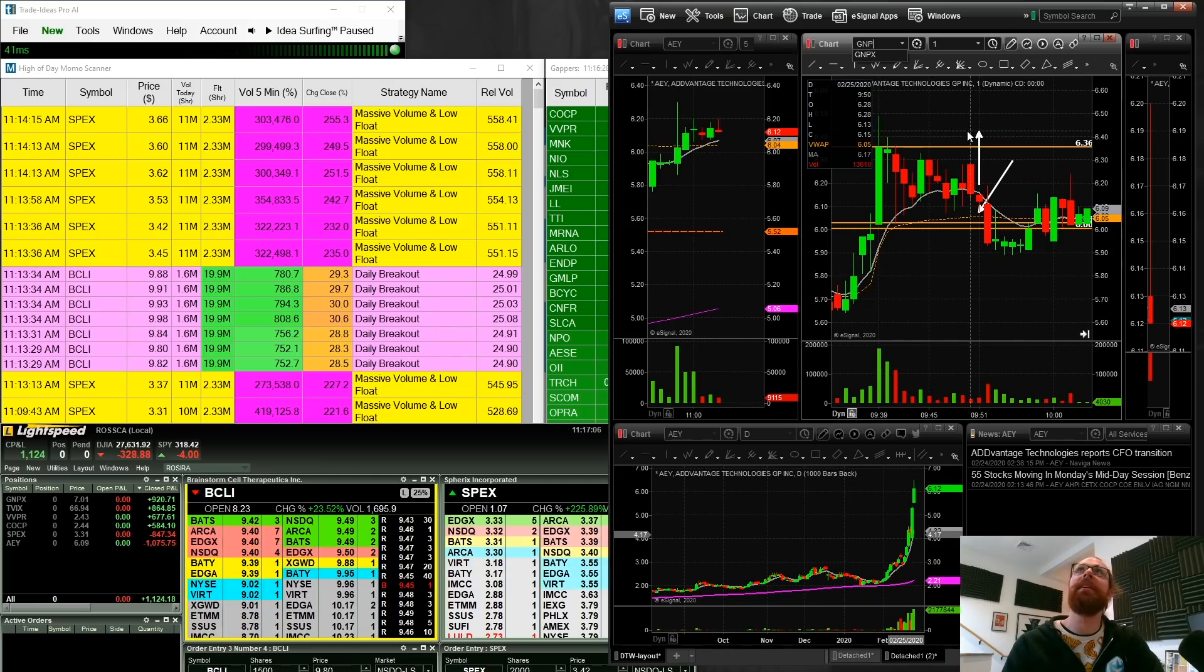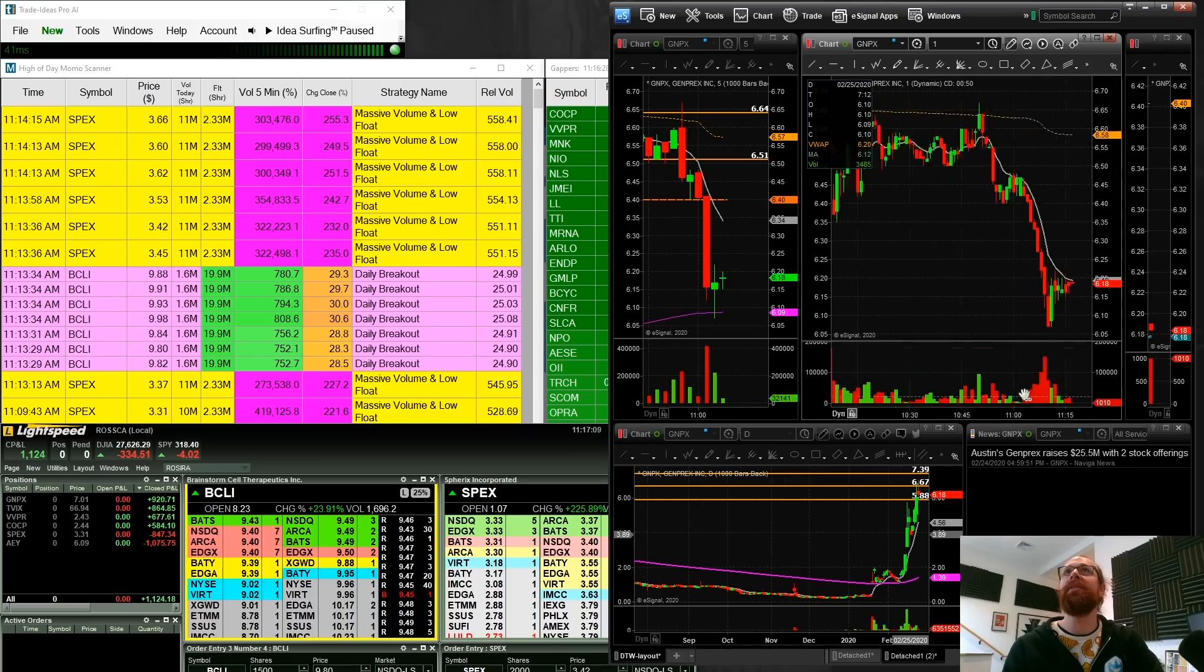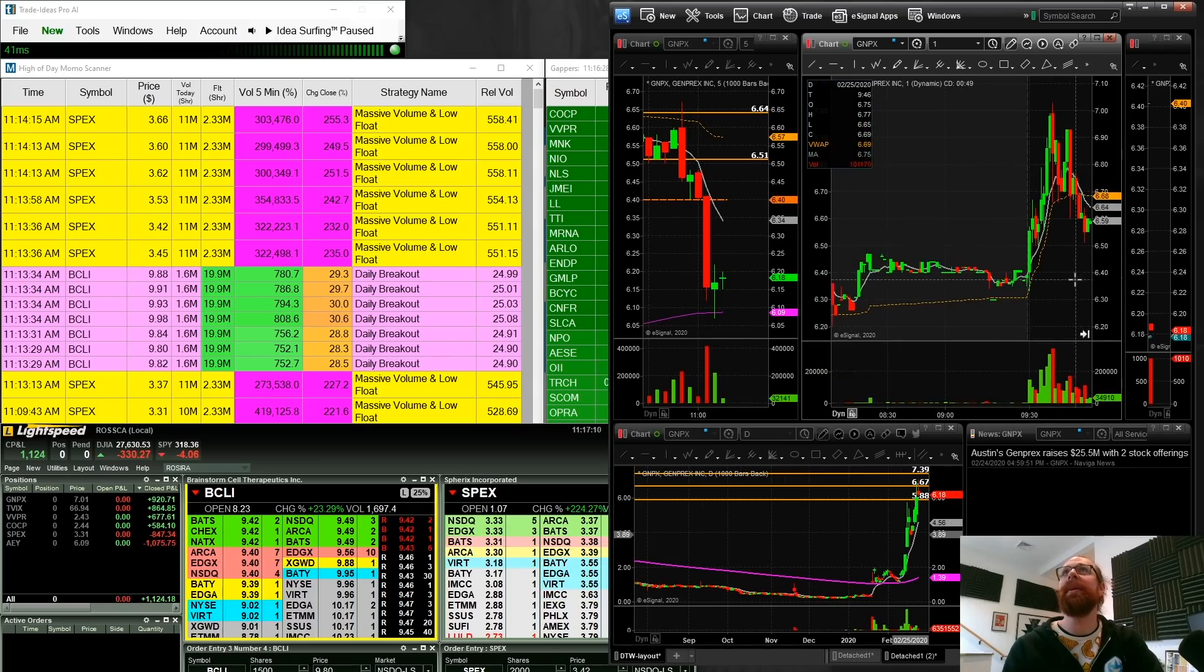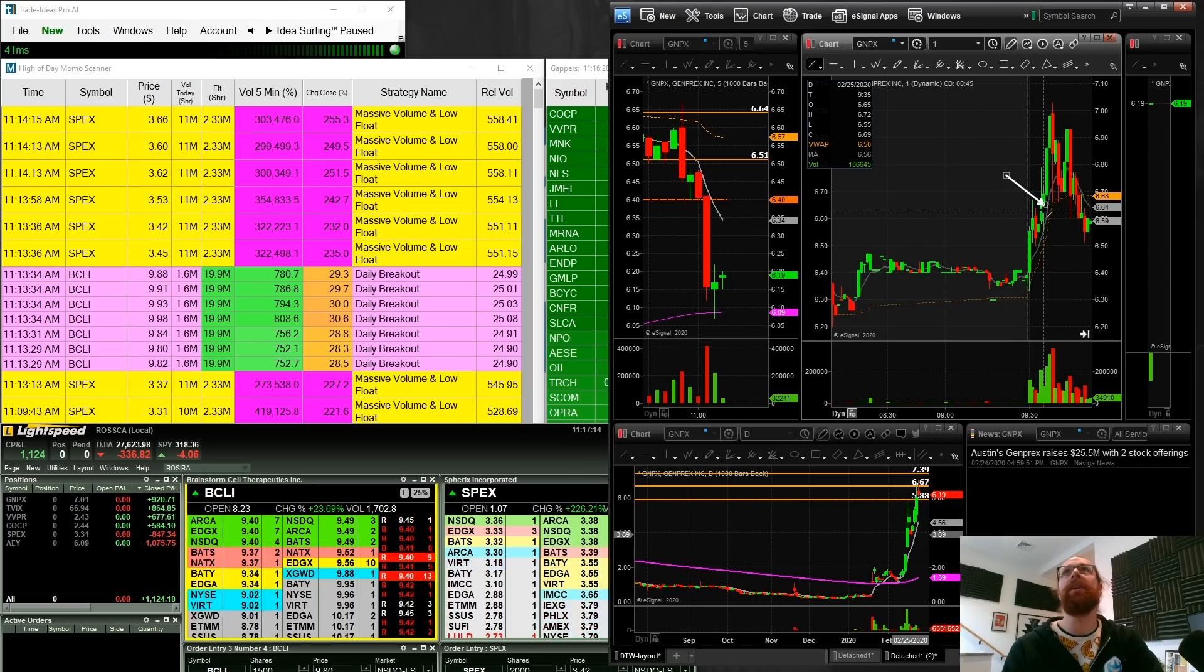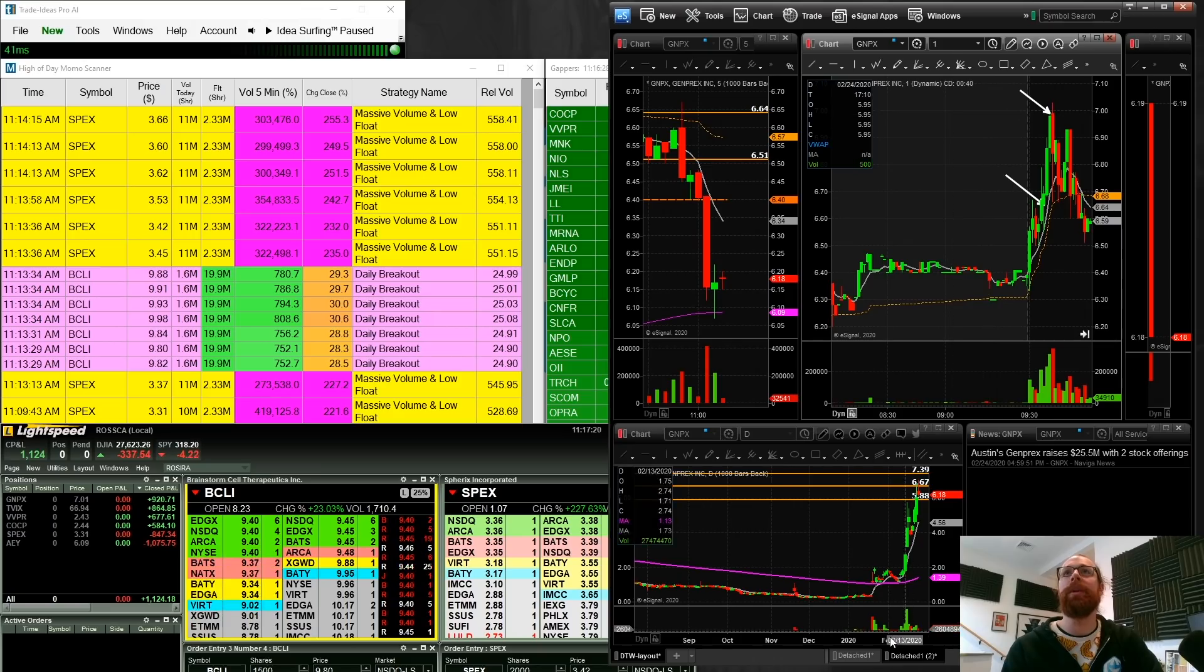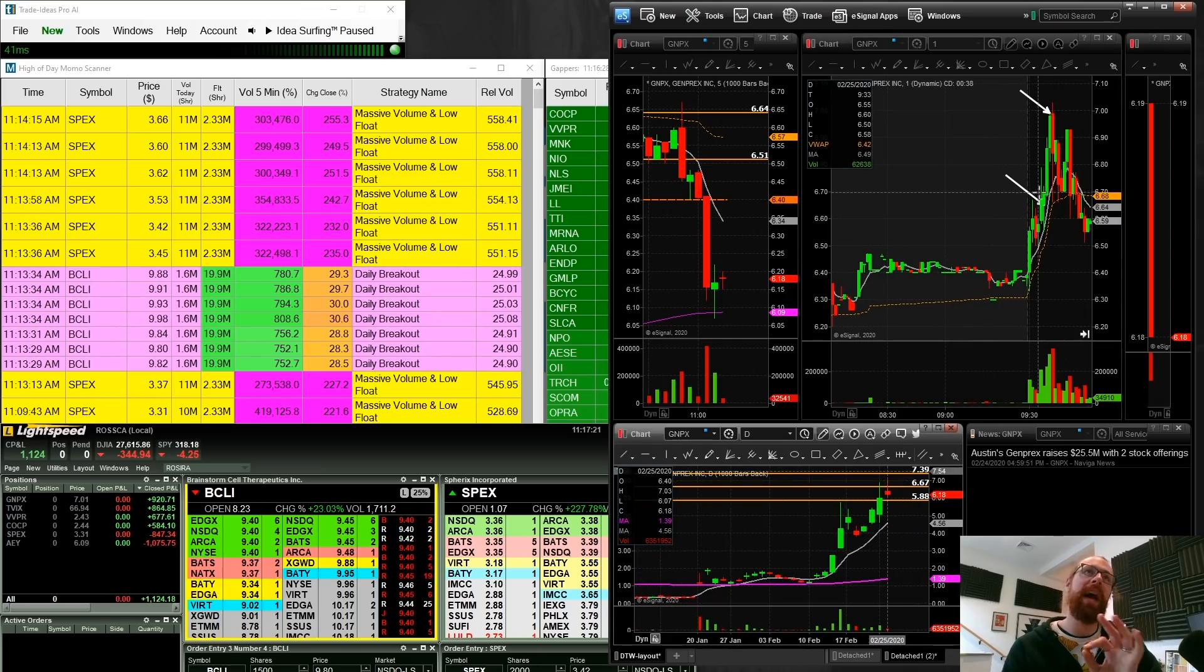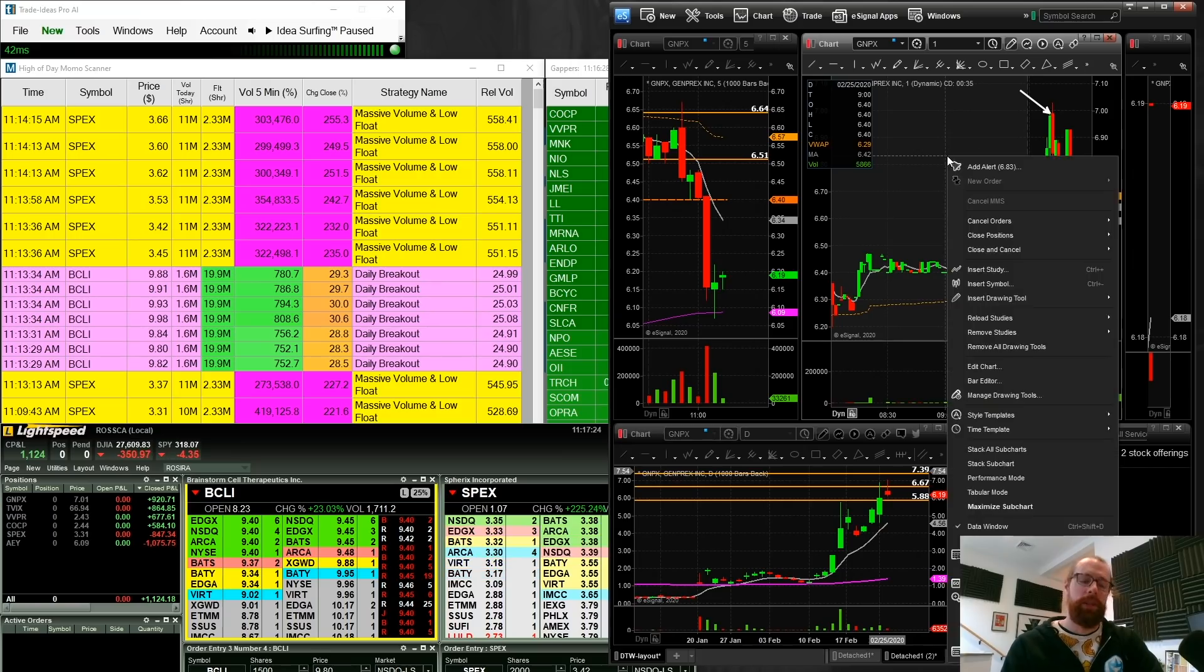GNPX, surprisingly, is the biggest winner today. This was also a continuation setup. And I bought this nice pullback right here. That's very clean. Nice, clean pullback and a squeeze up to seven. Second day continuation is what we were looking for. So that was a nice, clean trade. Pretty, pretty relaxed.